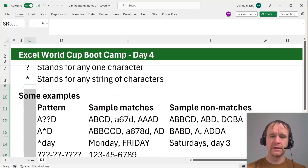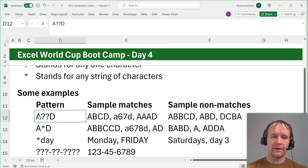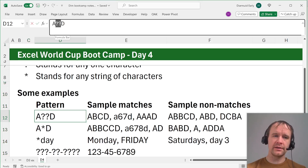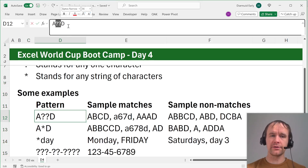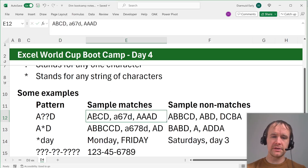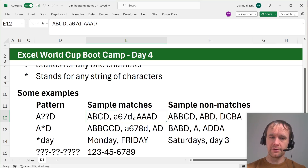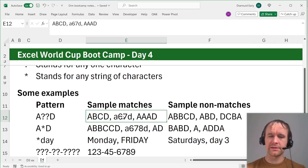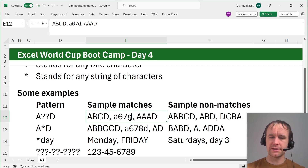Let's look at a few simple examples. If you have the pattern a, question mark, question mark, d — it means anything that has 'a', then two other characters, then 'd' matches the pattern. So 'abcd' matches, 'a67d' matches, and lowercase 'aad' also matches — these matches are not case sensitive.